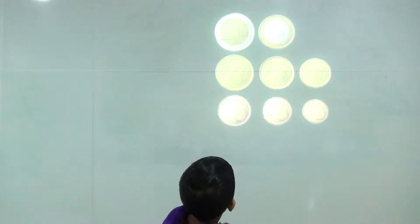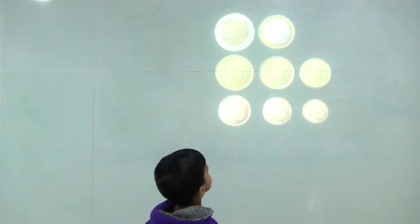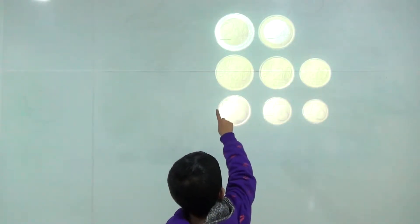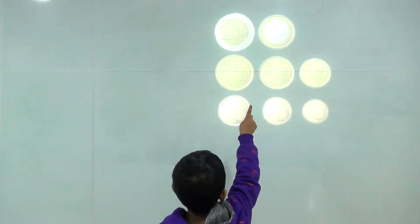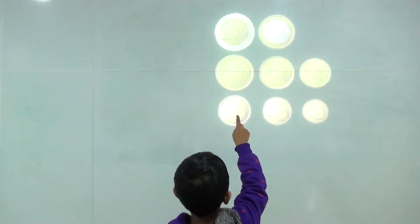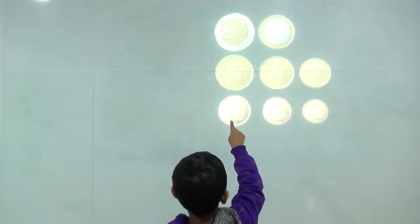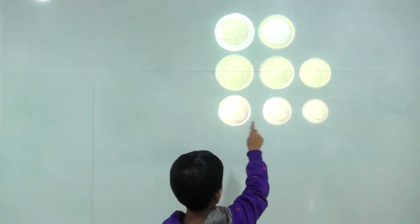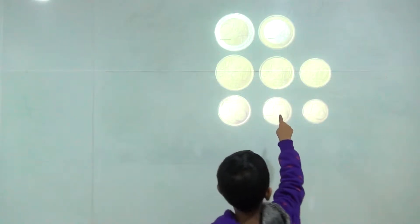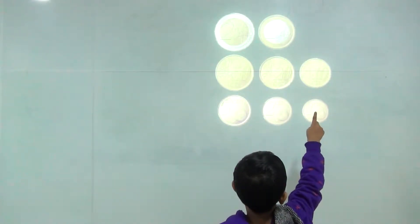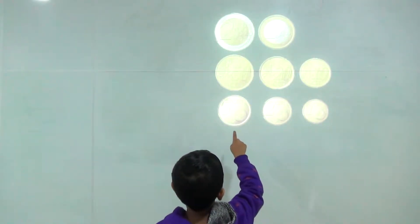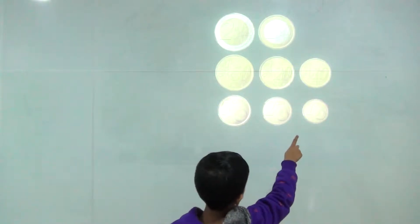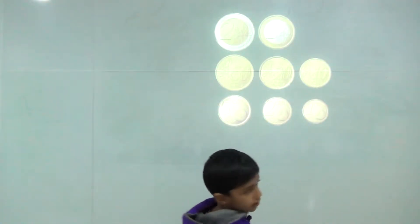Now coins: 2 Euro, 1 Euro, 50 Cent, 20 Cent, 10 Cent, 5 Cent, 2 Cent, 1 Cent.